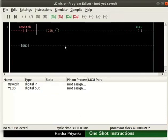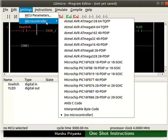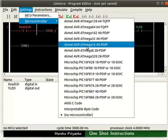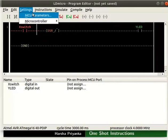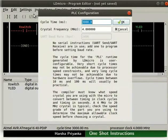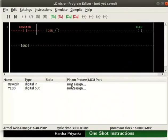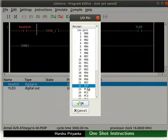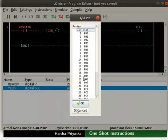Now, let us compile the logic. The detailed steps on how to compile and save the logic are explained in the earlier tutorials. Click on Settings and select the microcontroller AVR-ATmega16-40pdip. Adjust its parameters as shown here. Let the cycle time be 3000 milliseconds and change crystal frequency to 16 MHz. Assign pin PC0 to X-Switch. Then assign pin PA0 to Y-LED.